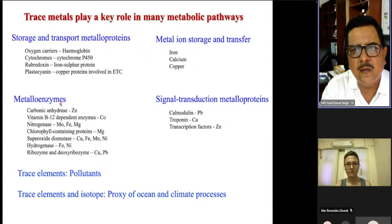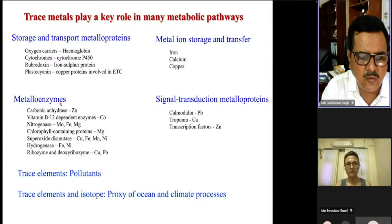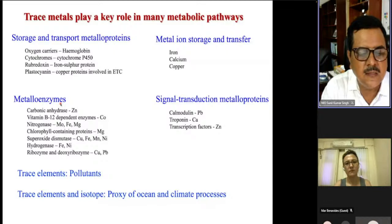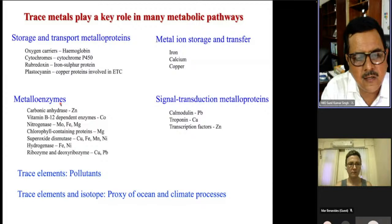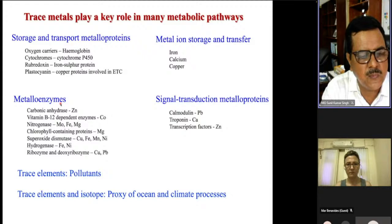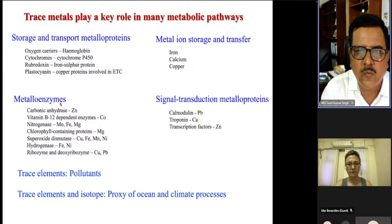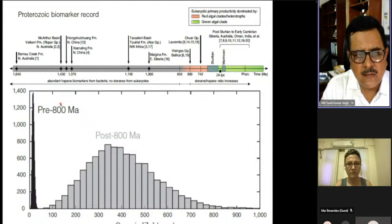In addition to their metabolic roles, these trace metals are also used to study paleo-ocean processes and paleoclimate, because trace metals and their isotopes become part of authigenic precipitates and can later be used to study paleo-oceanographic processes. Some trace metals are also toxic and act as pollutants, so pollution studies can also be conducted through trace metal analysis.